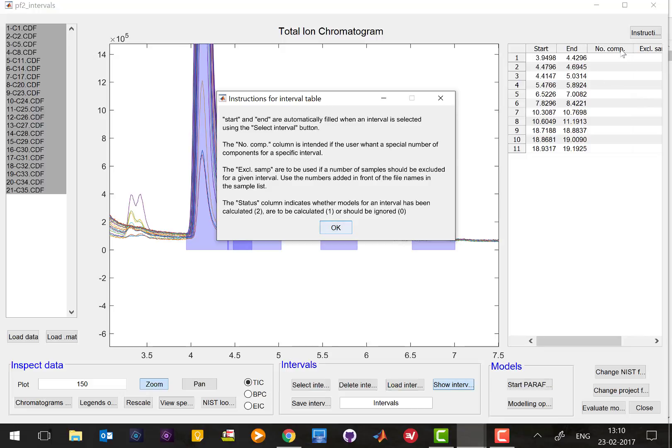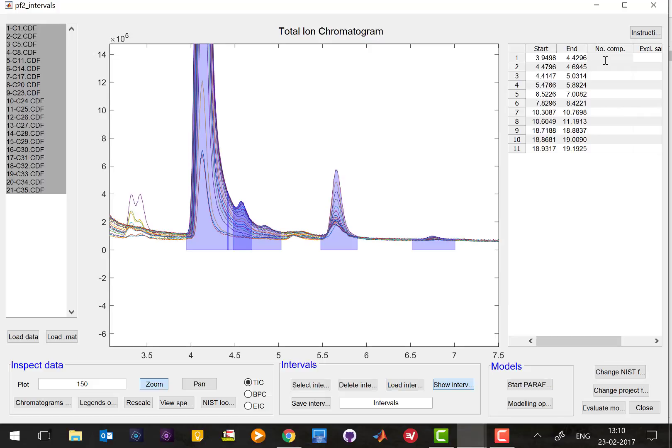Let me just explain you what is number of components. If for example in interval one you don't want components to be one to eight you can actually set here yourself, you can actually do let's say one to four and for the second one I don't want one to eight but I want one to five only.